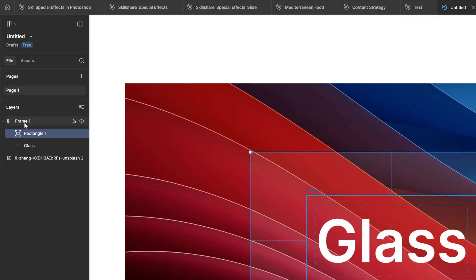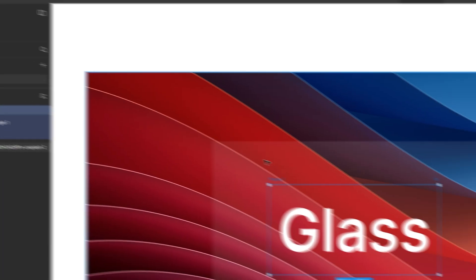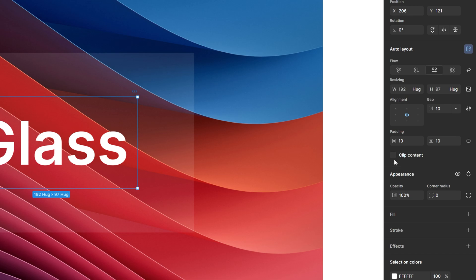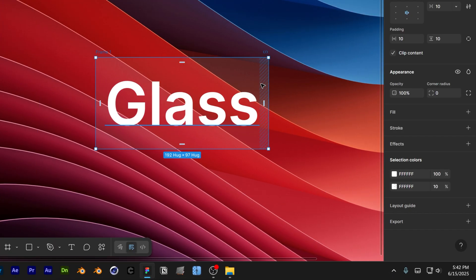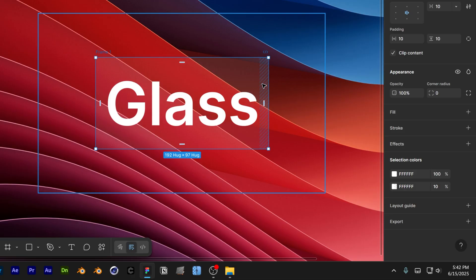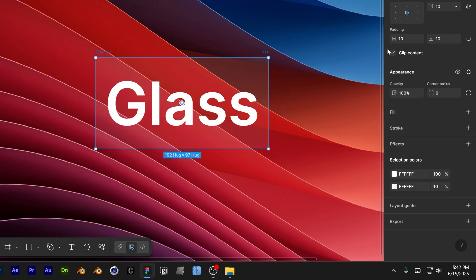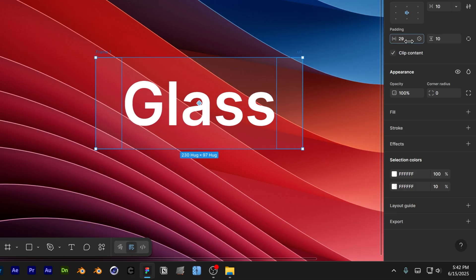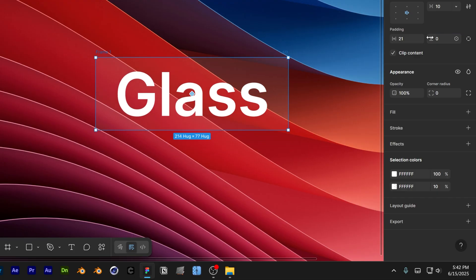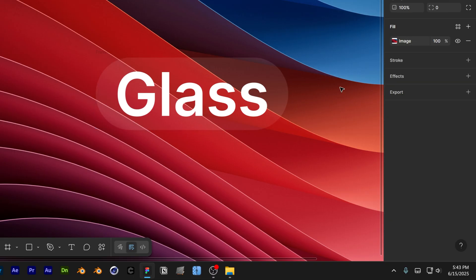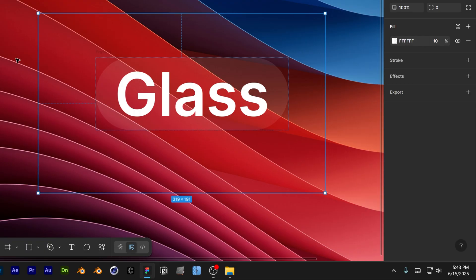Now select the frame, click on it, and go to Auto Layout. Check 'Clip Content' — this is going to cut off the big rectangle into the frame. Go to the padding and decrease the vertical padding quite a bit. Then go to corner radius and increase it to 100 to make it nice and rounded.